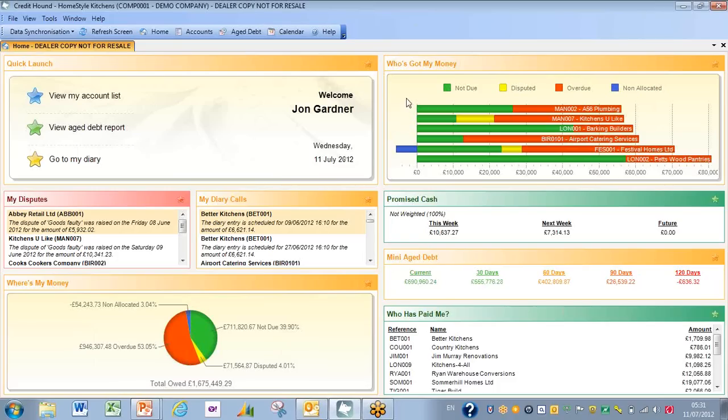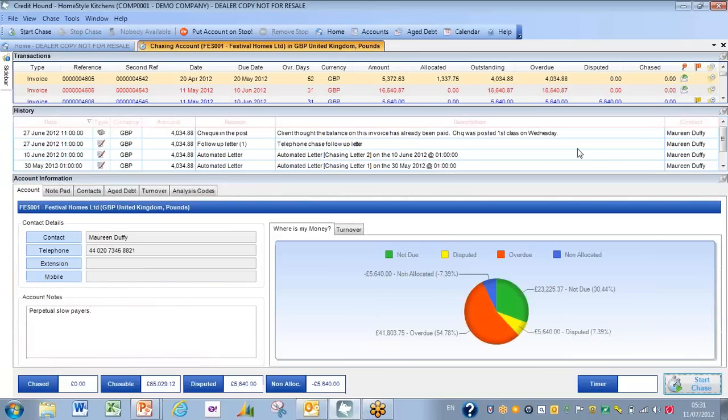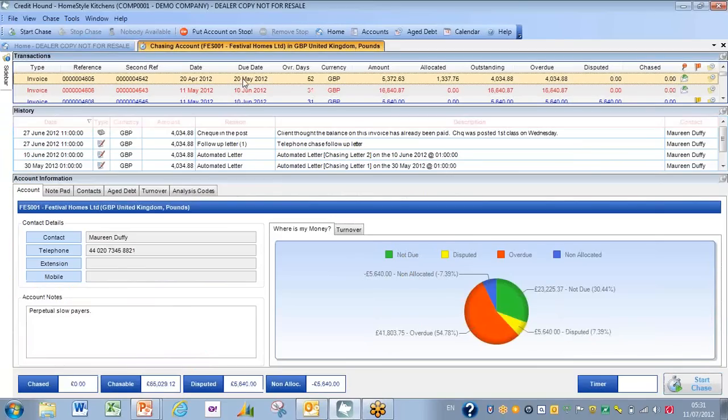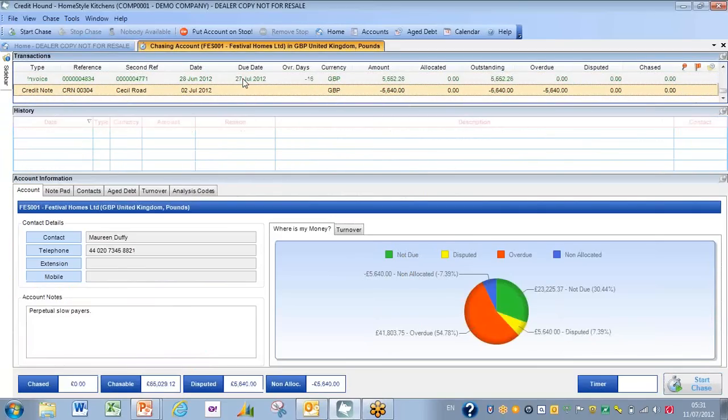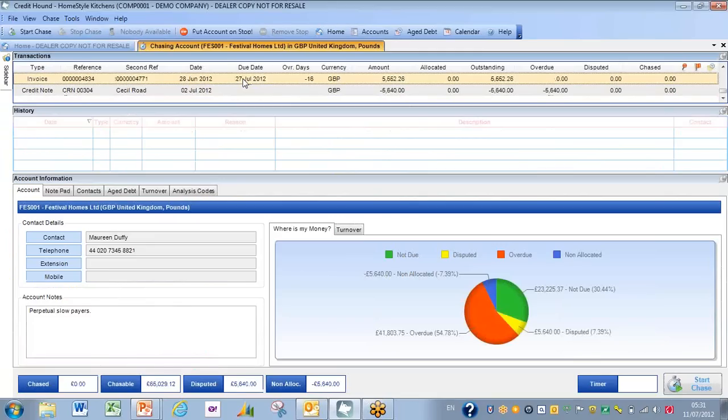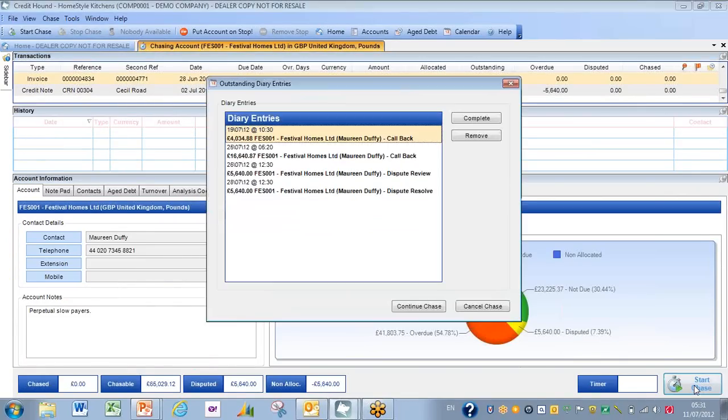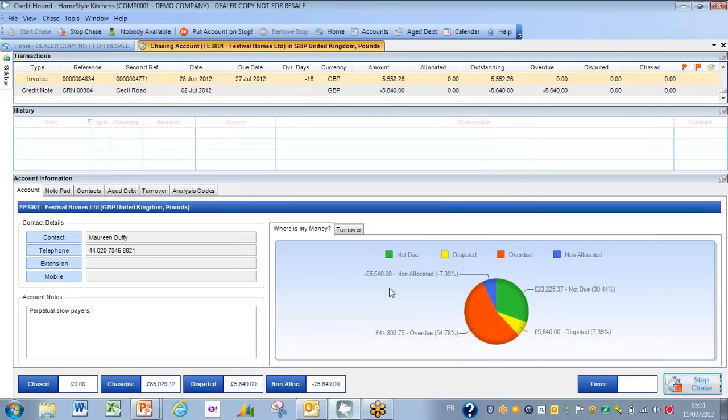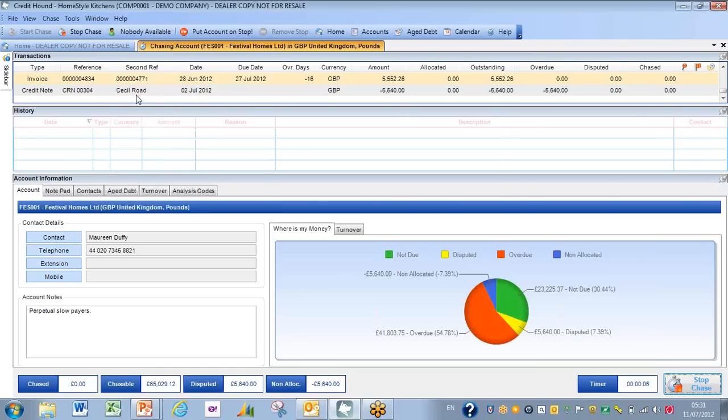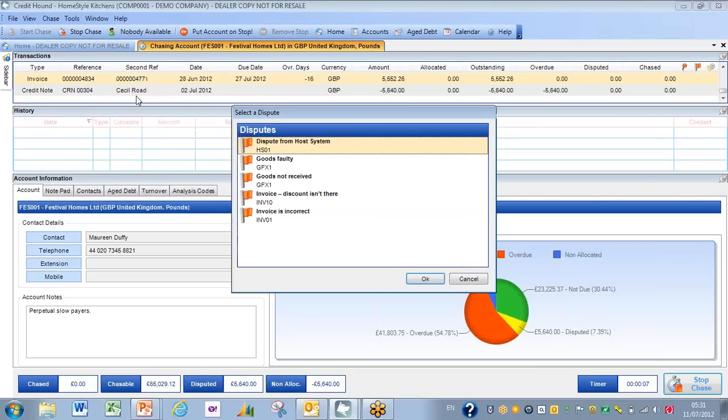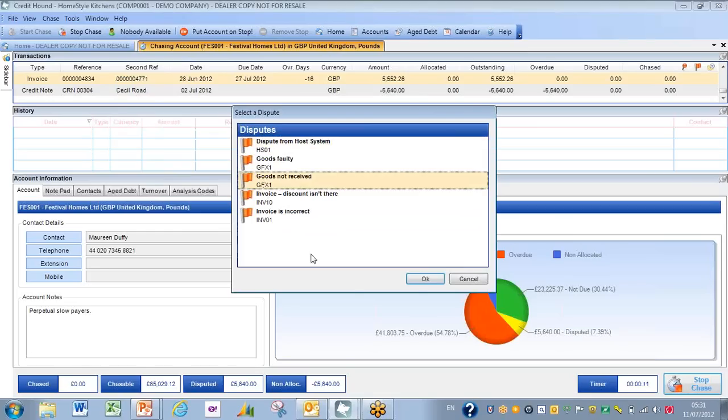Disputing invoices—very similar sort of a process. Again, Festival Homes, so again to that same start screen. But this time the issue is down towards the bottom where we have a situation, invoice 4834, where the goods have not arrived, and I'm going to start the chase process again. Click through, continue chase. And then on that particular invoice, I'm going to right-click and add a dispute. This kicks off another process, and I'm going to select Goods Not Received.